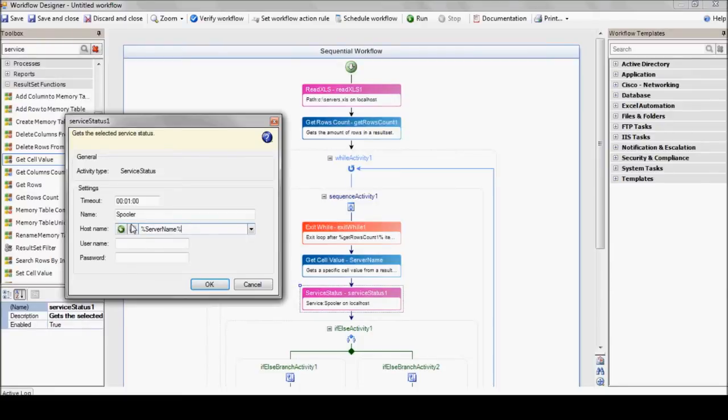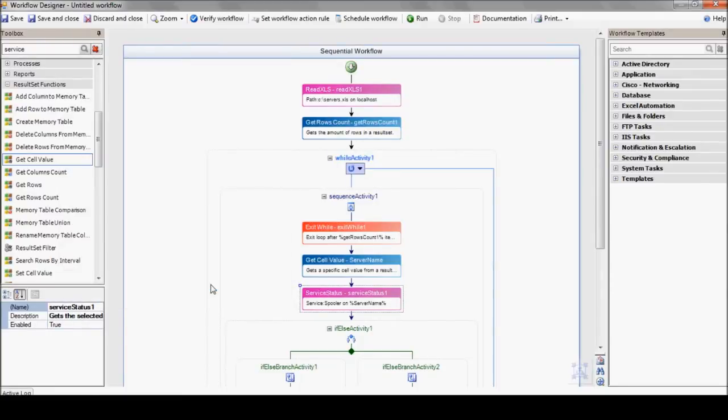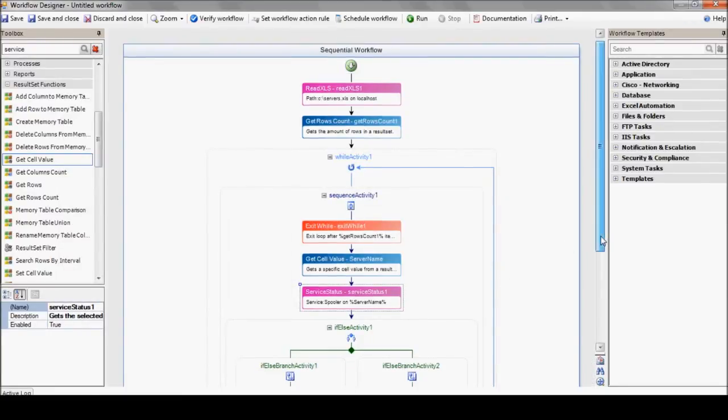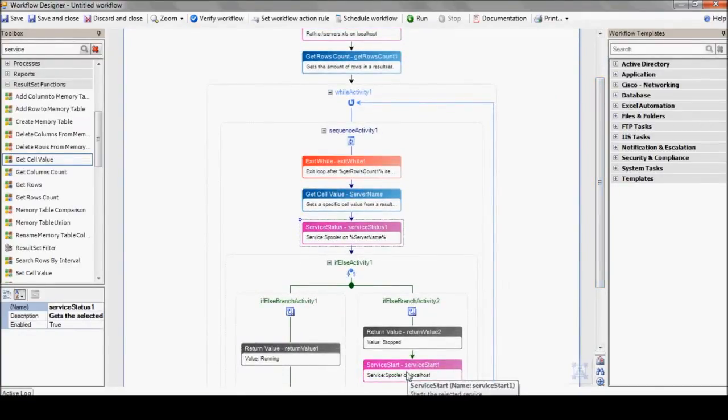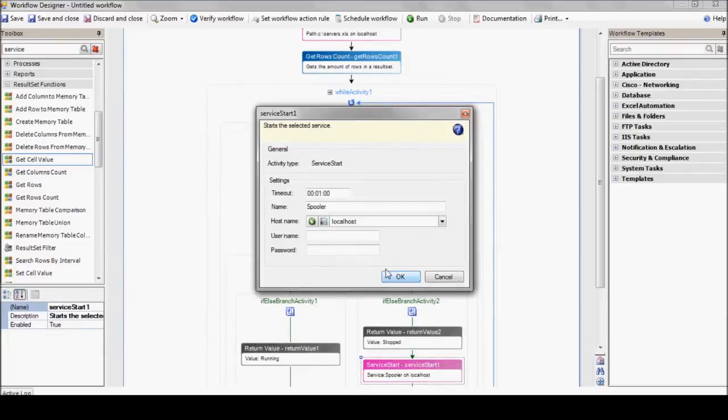Now finally, to make this whole exercise worthwhile, we can't forget to update that service start action to use our shiny new server name variable, which will check them all, not just one single server.